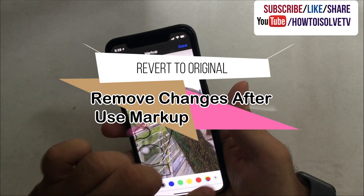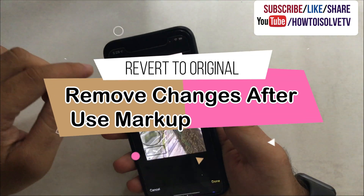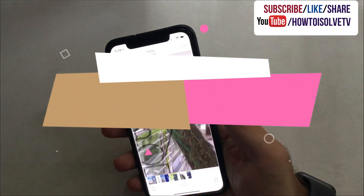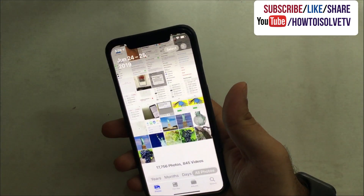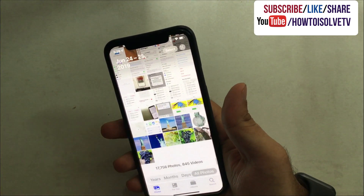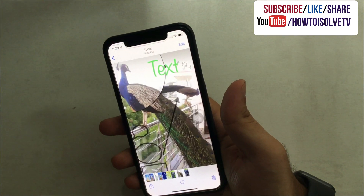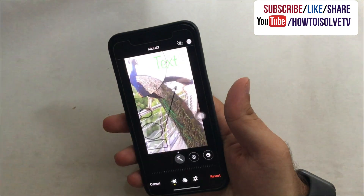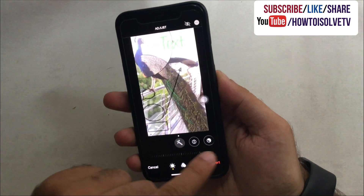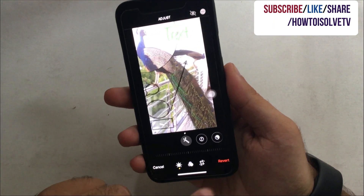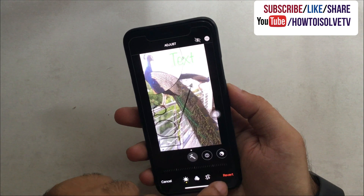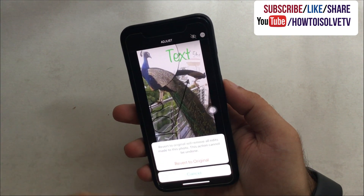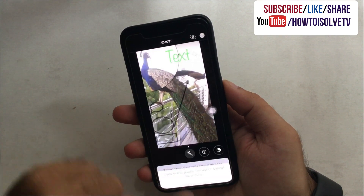After editing a photo using markup tools, you can revert changes and convert it back to the original photo. Open the edited photo and tap on Edit from the top right corner of the screen. Then at the bottom right corner, tap on Revert to save the photo in its original quality and remove all changes at once.